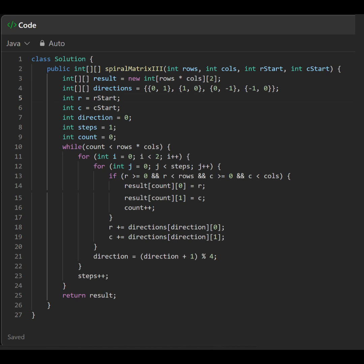1. Initialization, result. A 2D array to store the coordinates of the spiral path. Directions. An array defining the movement directions: right, down, left, up.